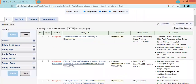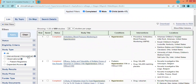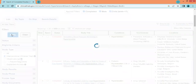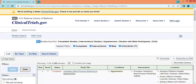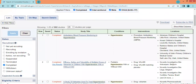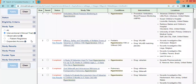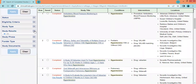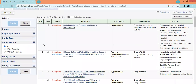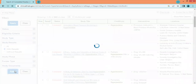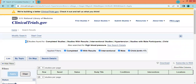The third option is study type: interventional, observational, patient registries, or expanded access. Let's select interventional studies — now we have 302 studies. We also have a filter for study results: with results or without results. Let's select studies that have results and apply the filter — now we have only 94 studies.